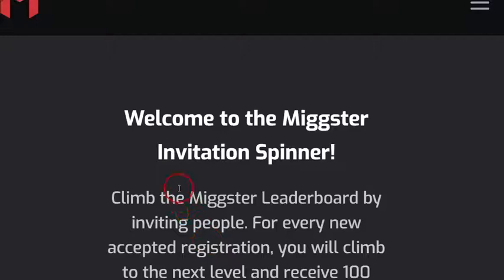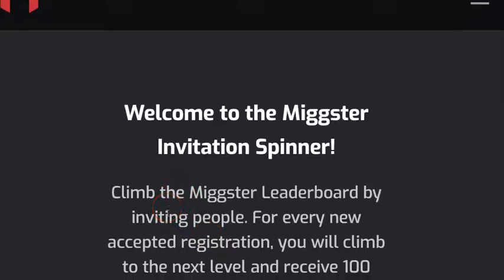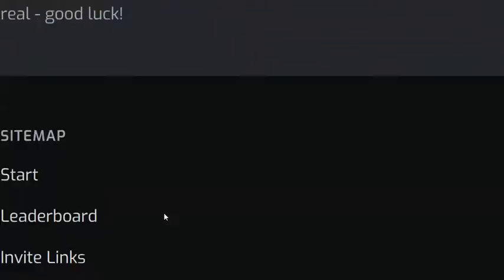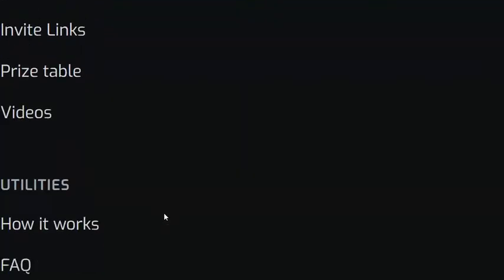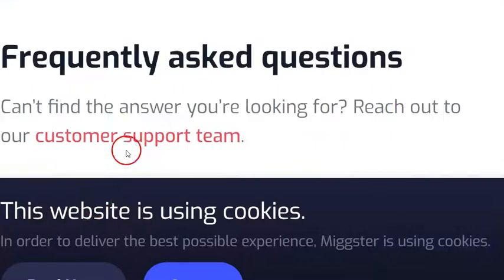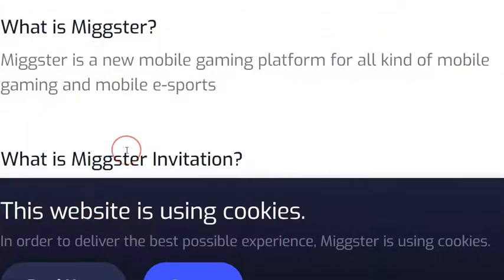While you are inside your Mixture back office, scroll down to the end of all the information. When you get there, click the link under Utilities — click FAQ. After clicking FAQ, you will see all the questions and be able to answer them through the FAQs.